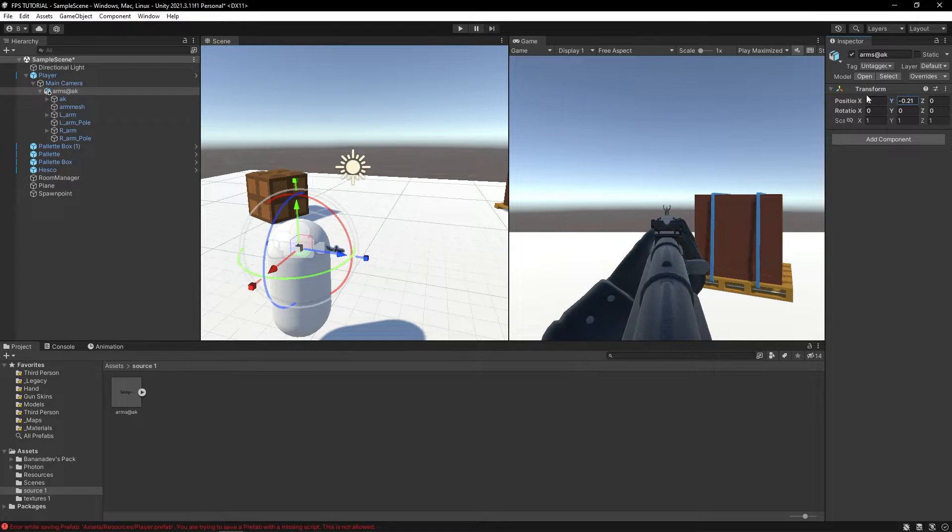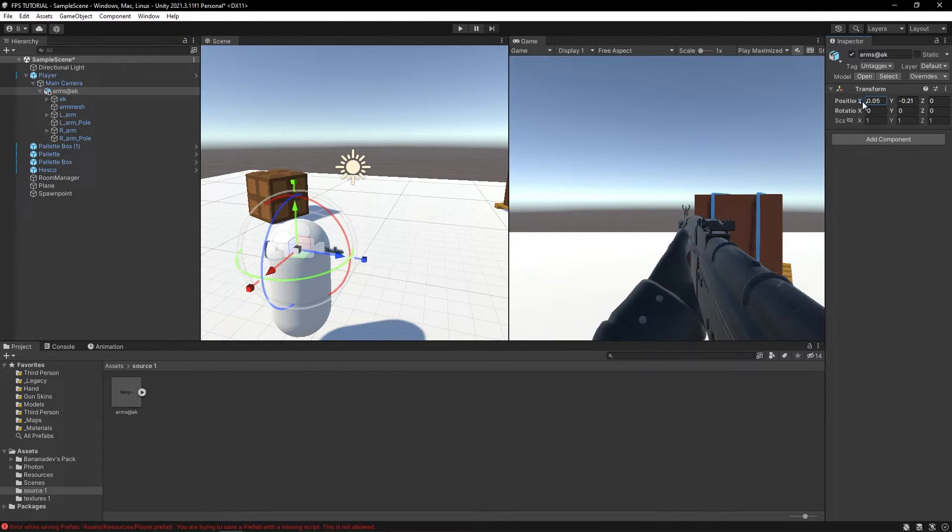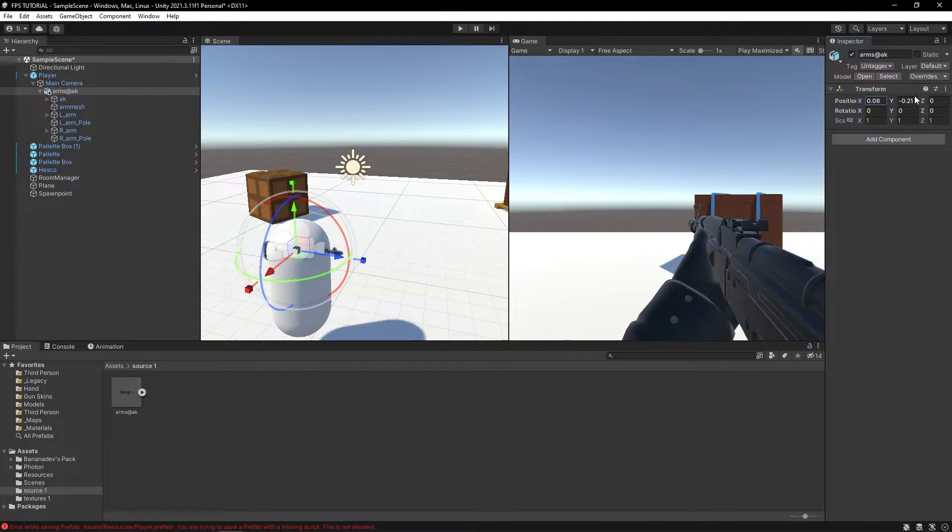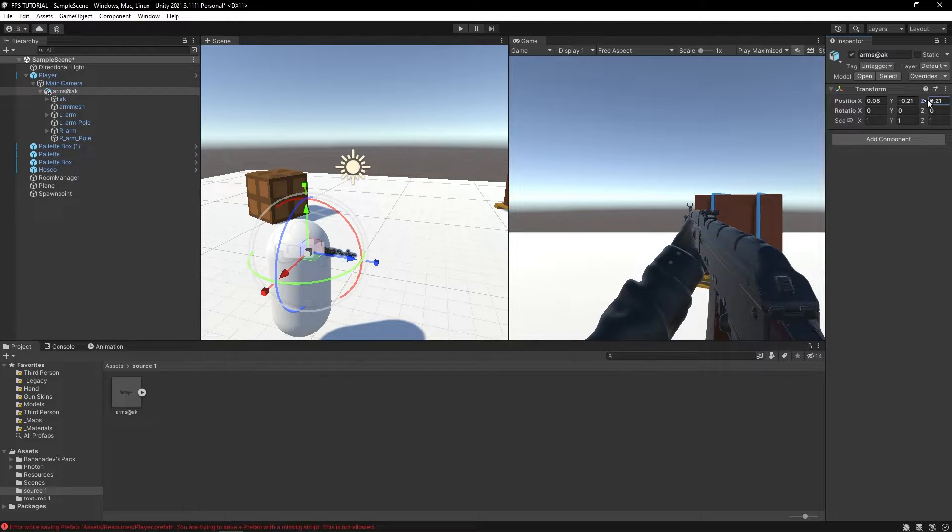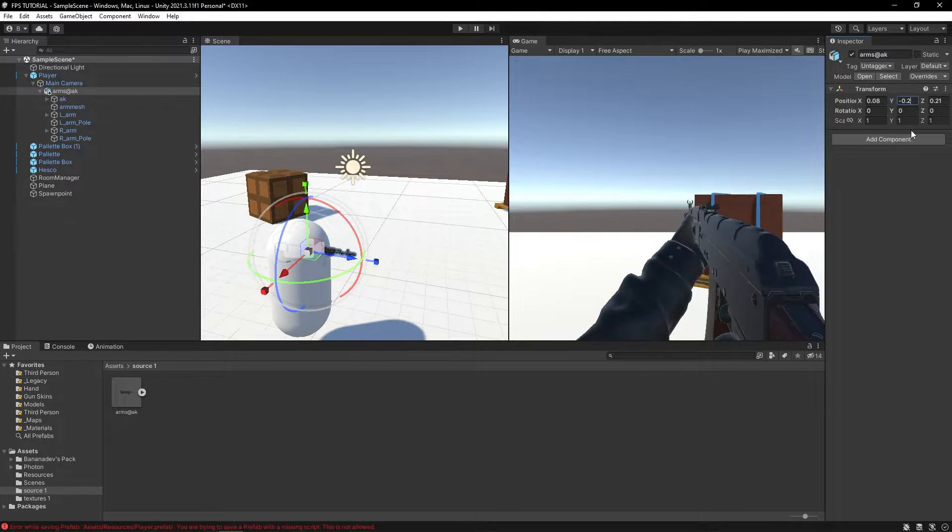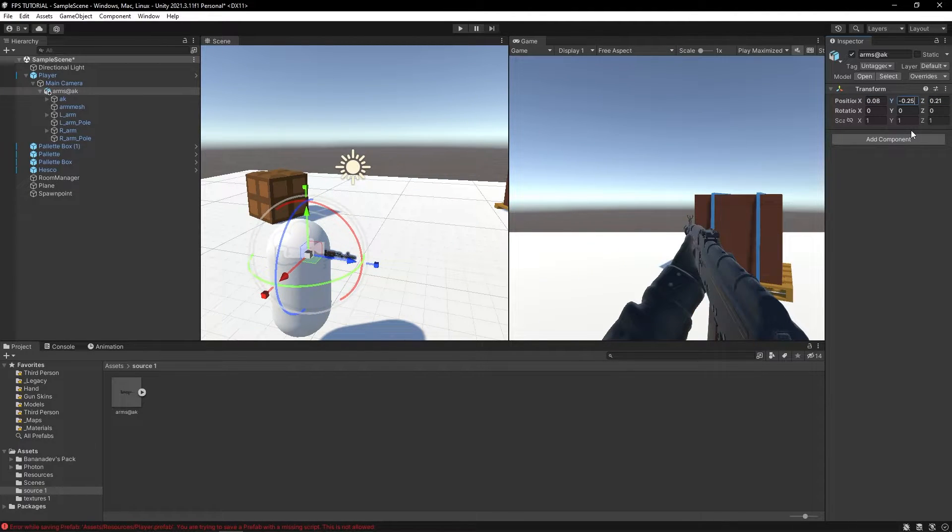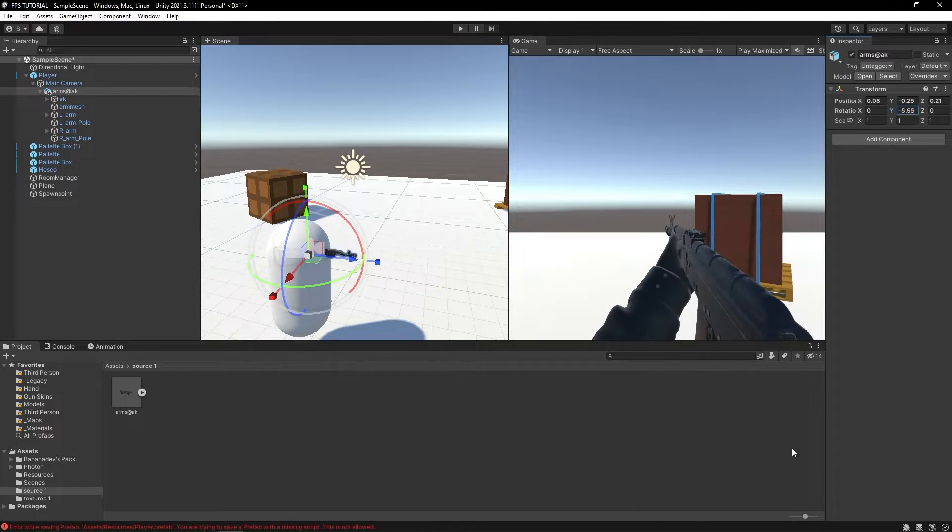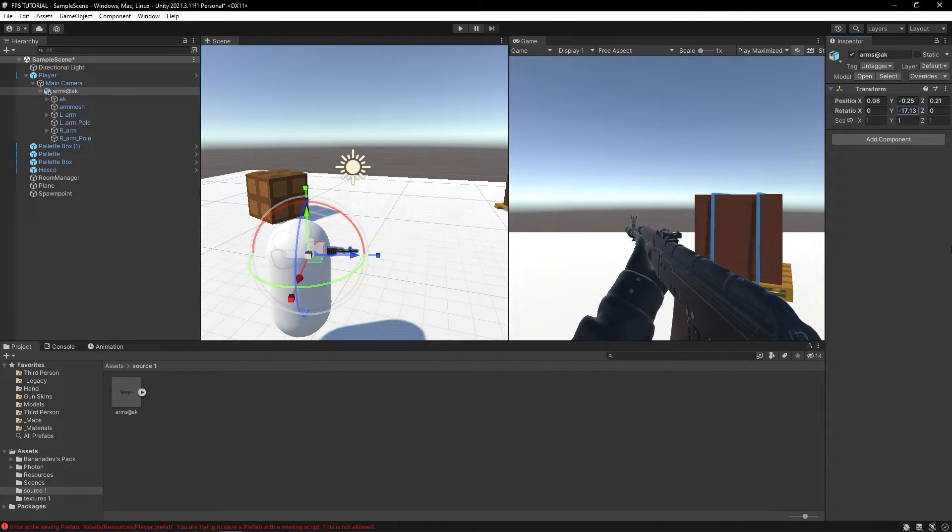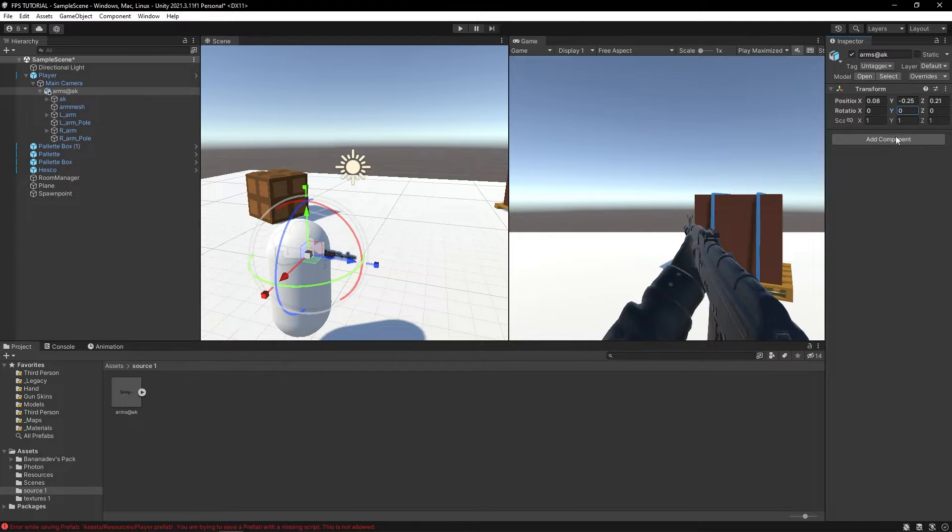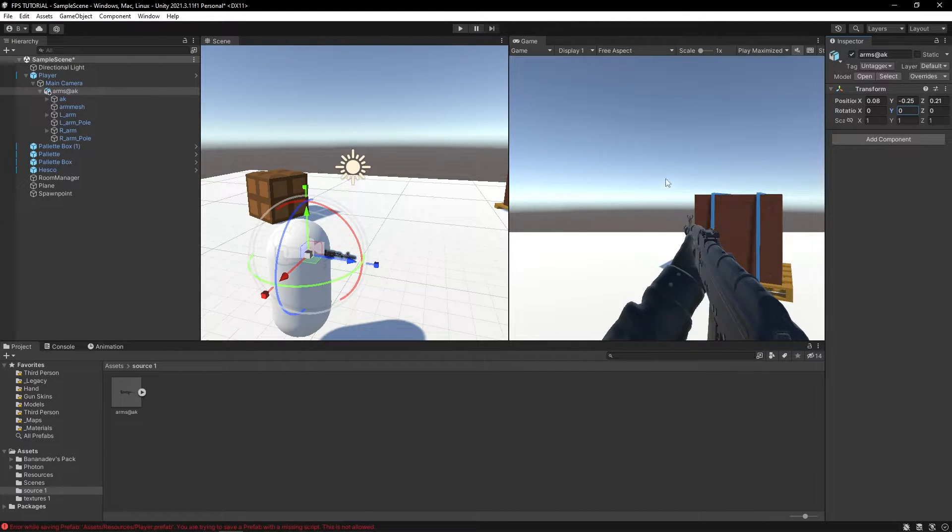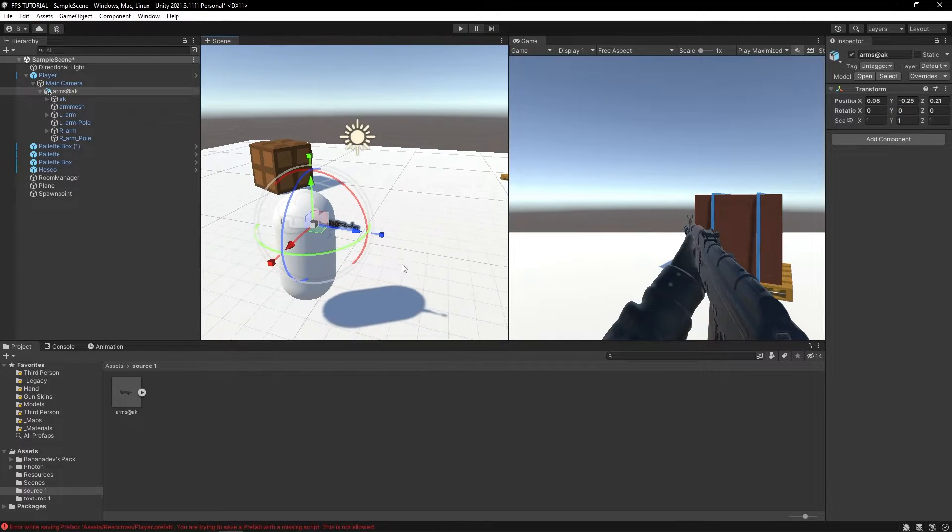I can just position this nicely. Just a tip: don't ever rotate this because this will just look weird. Just change the position. If you rotate it, then the gun won't be facing to the center of the screen.